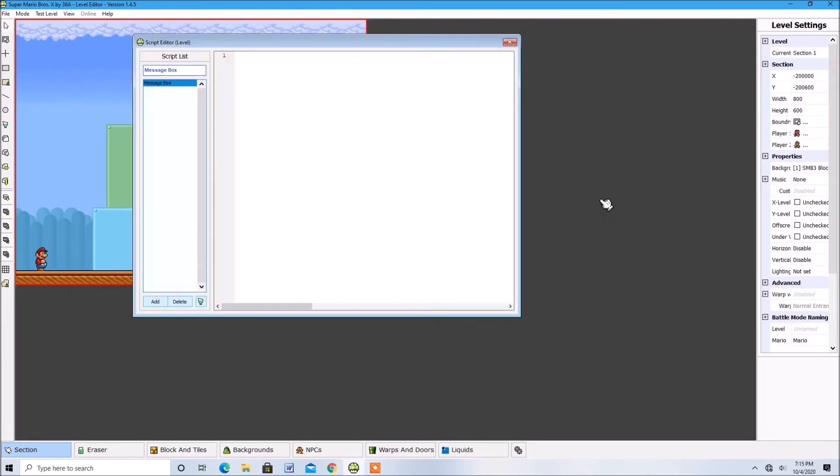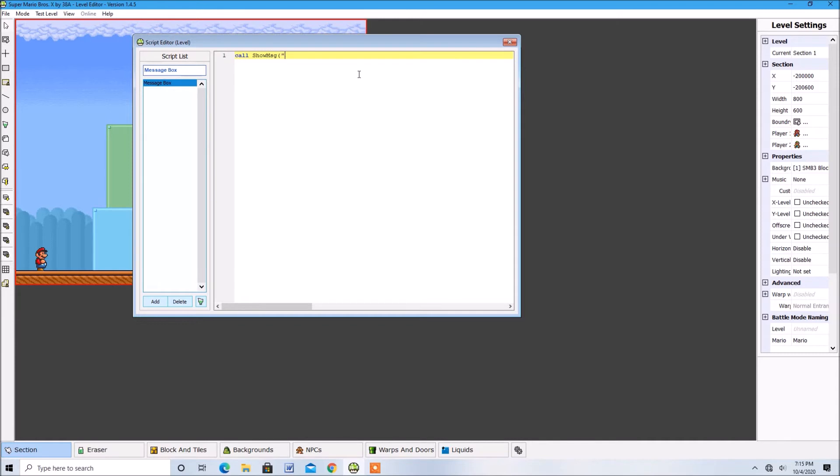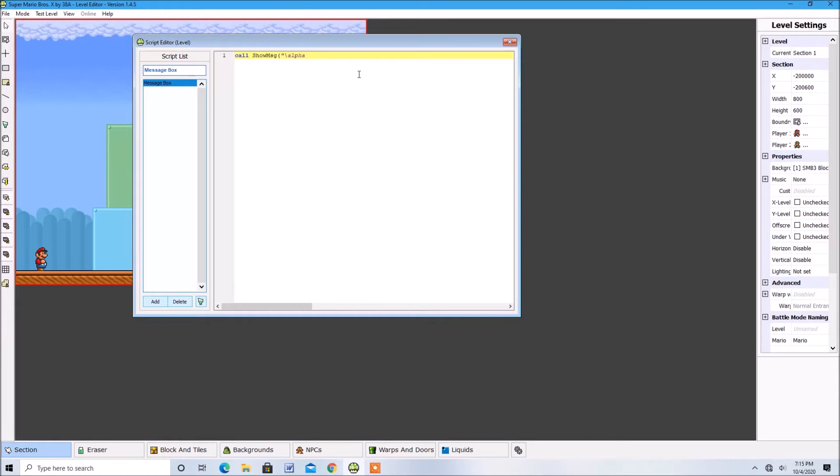Now, if you want your text to fade in, type in col-show-msg and quotation then a backwards slash and then the word alpha and right next to alpha type in the text you want. Don't leave any spaces. Just type in the text you want.